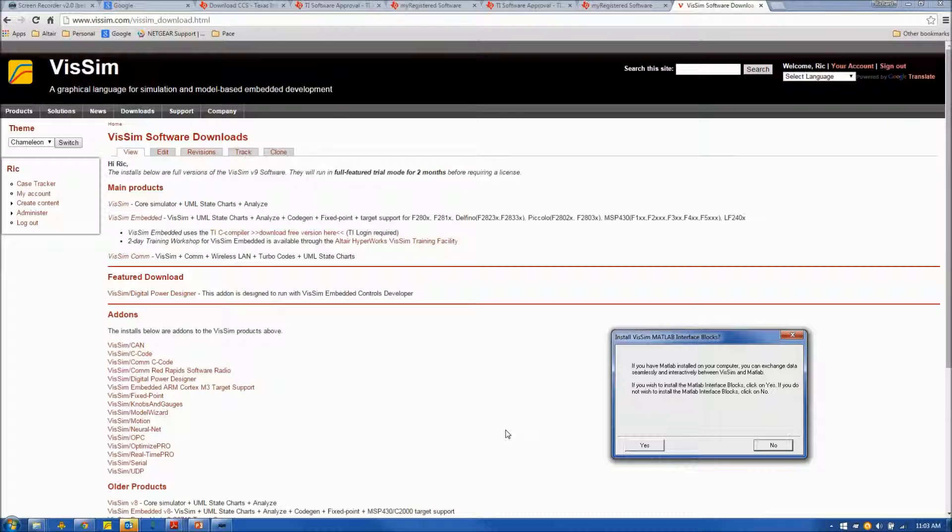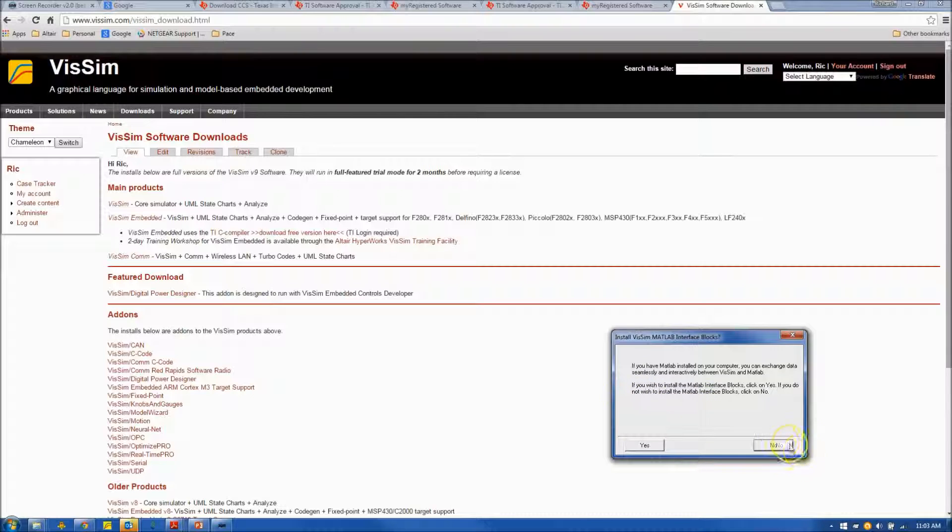VisSim is asking if I have MATLAB installed. Well, I do not have MATLAB installed on this computer, so I am not going to install the VisSim Connectivity Blocks for MATLAB.